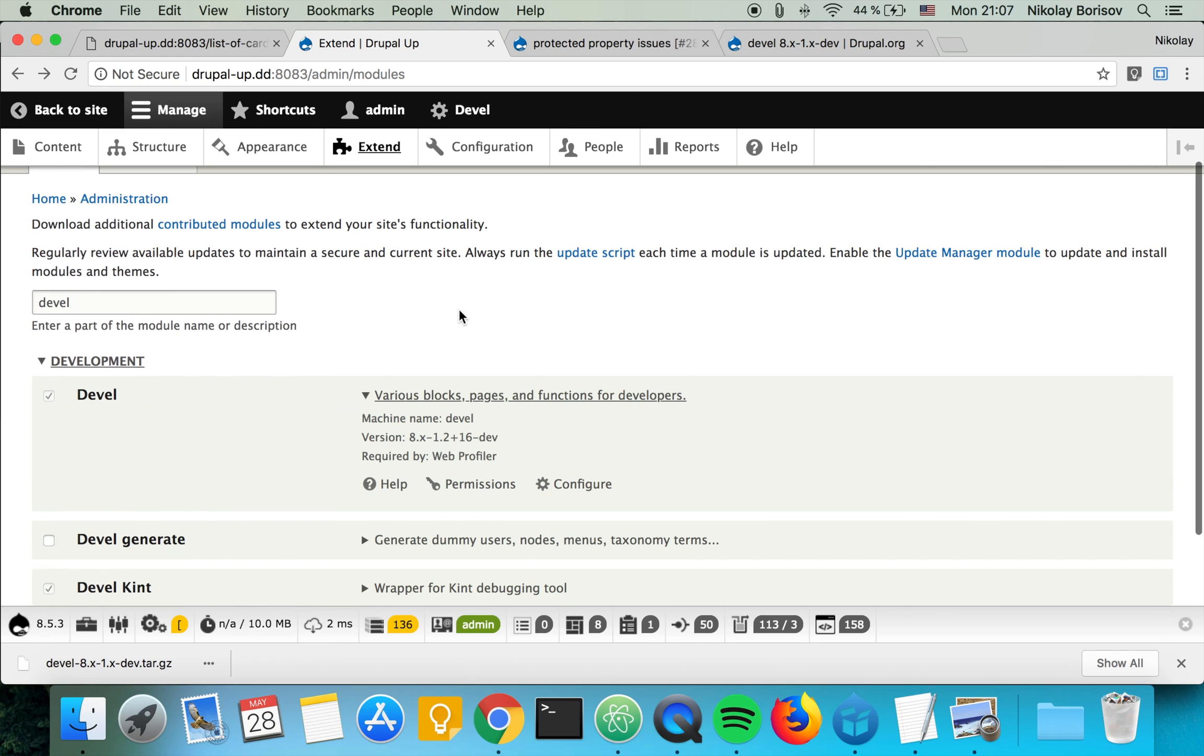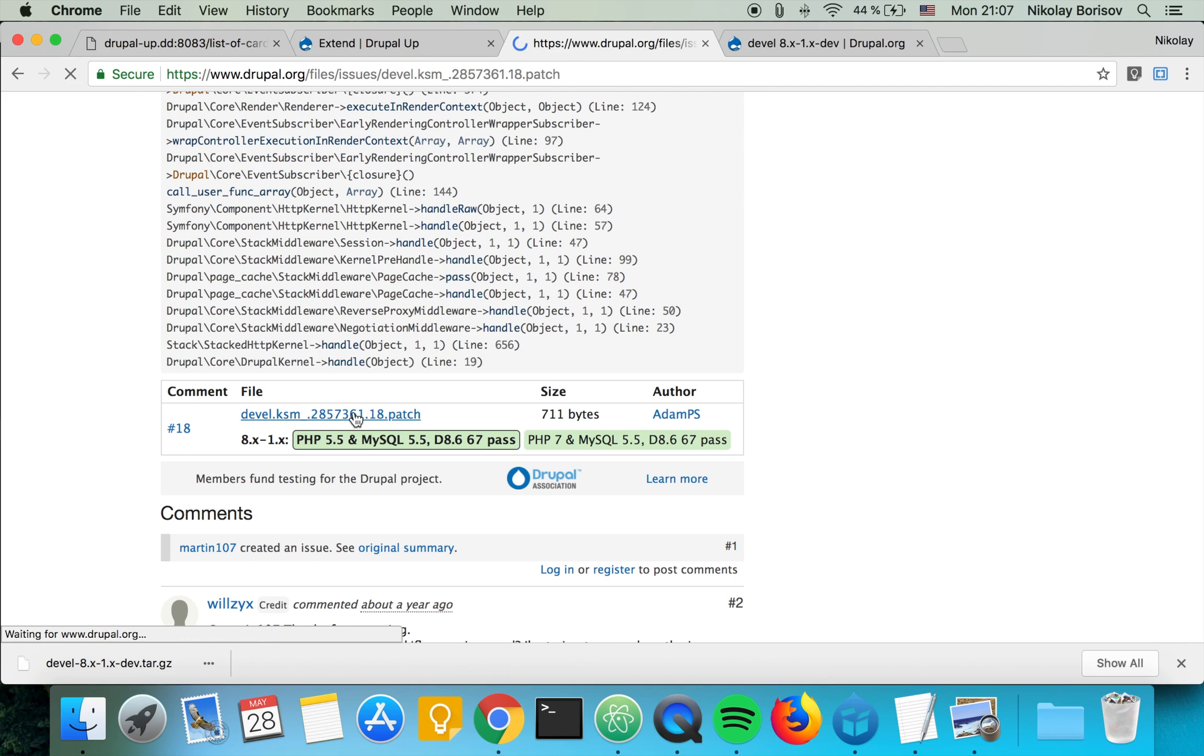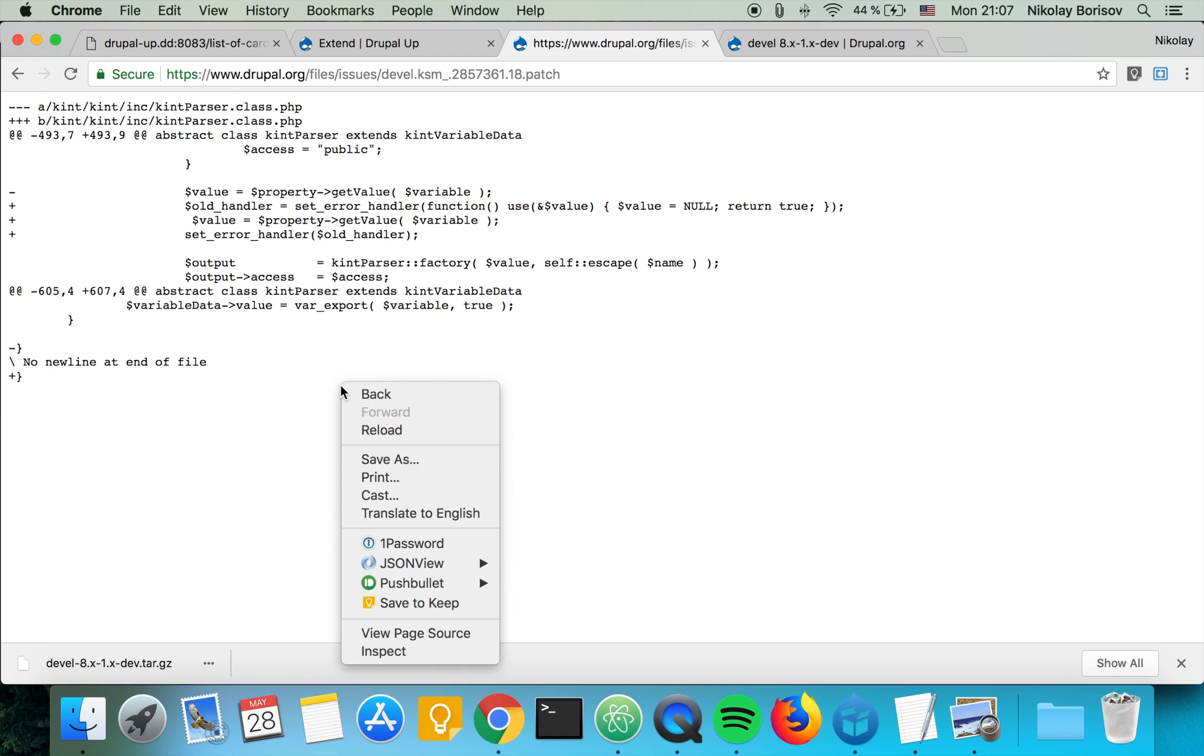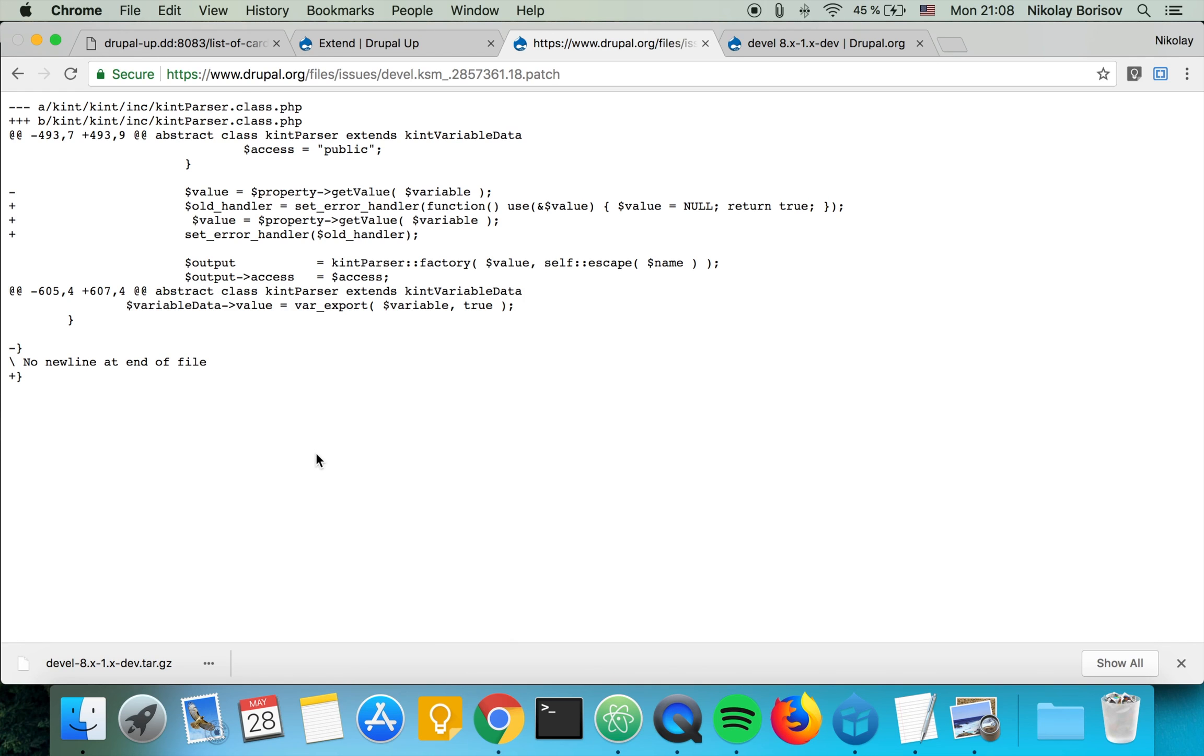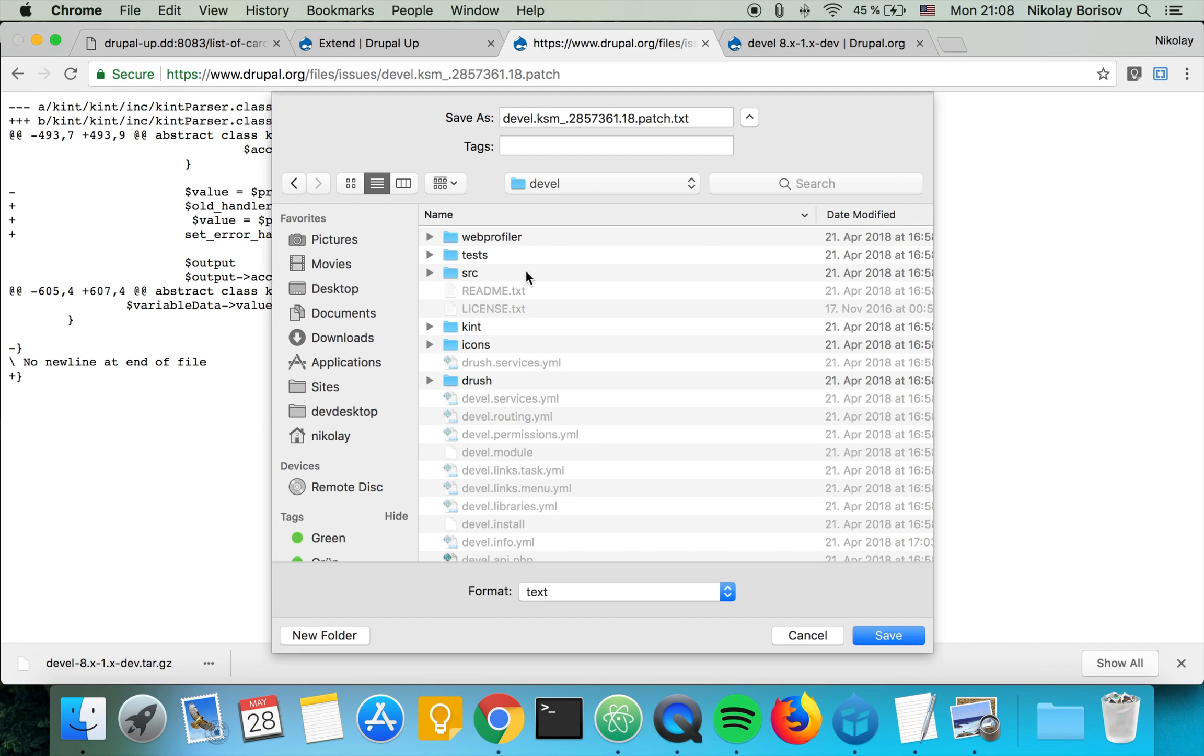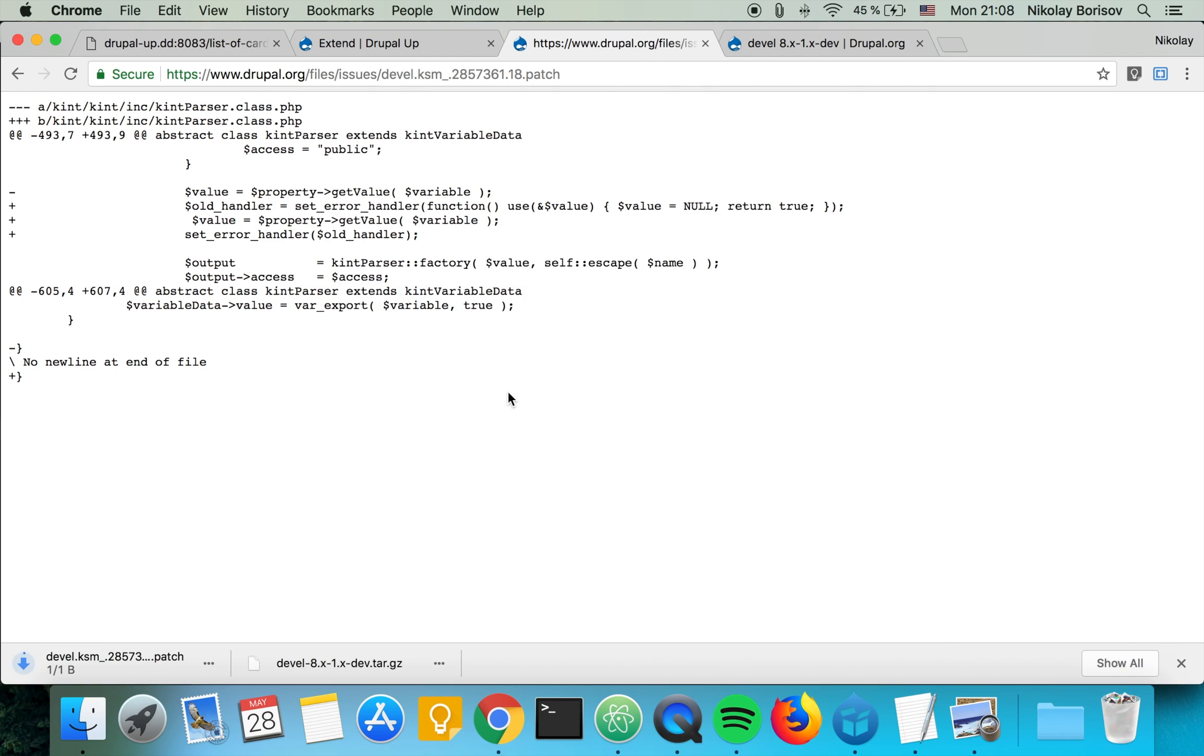So the next thing we want to do is we want to basically download this patch. We're clicking on it and we're clicking on save as. And we're going to save it under the Devel module and we're going to lose the TXT extension. That's perfect.